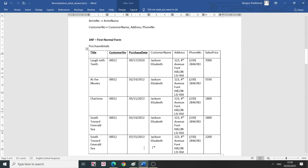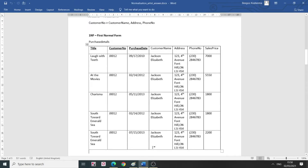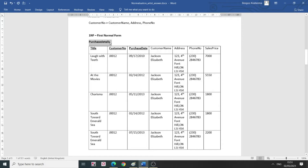For 1NF, we have to ensure that the non-key attributes are identified by the primary key. Here we have these three columns forming my compound key table. I've named this table 'Purchase Details,' with title, customer number, and purchase date. All three together form a primary key — when you have more than one attribute as primary key, it is known as a composite or compound key. I've also included customer name, address, phone number, and sales price as non-key attributes.